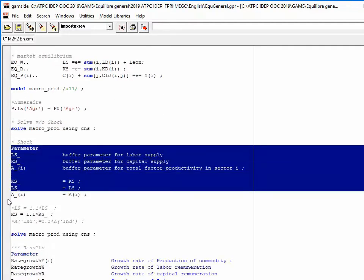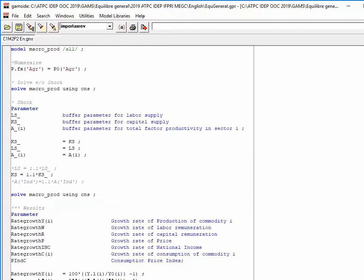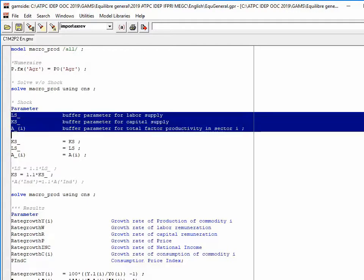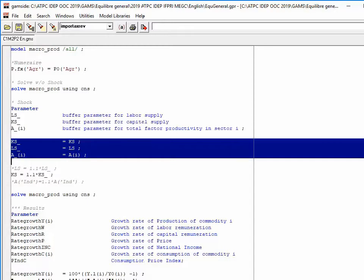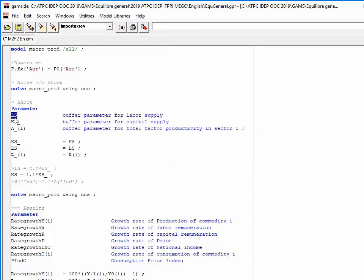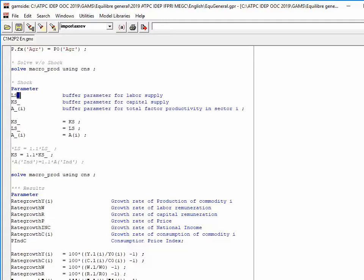I then store buffer parameters — parameters on which I want to operate a shock. I propose different shocks but activate only one at a time. To remember the initial value of a changed parameter, I declare a buffer parameter with the same name followed by underscore, so you can compare the final value of KS to KS underscore afterward.